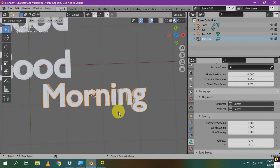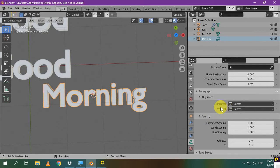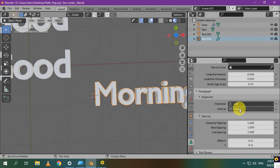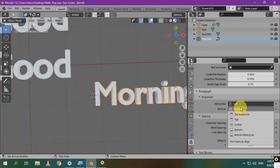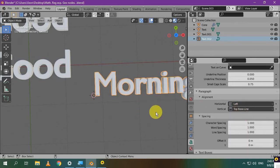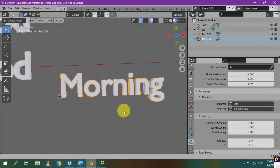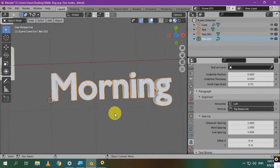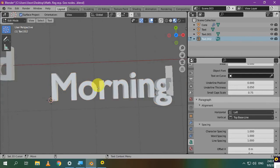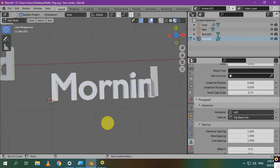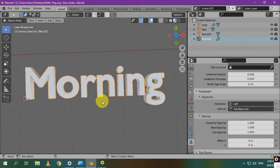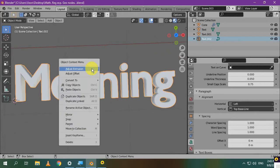There is another way to move the origin point to the center. You can also do it after converting your text to mesh. So, I'll reverse the settings. The origin point will go back to its old location. If you go to the Edit mode, you can edit your text, but we need Blender to think of this word as a mesh object. So, right-click and choose Convert to, then choose Mesh.